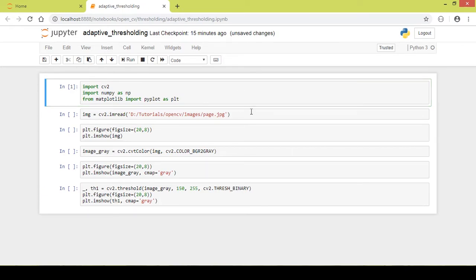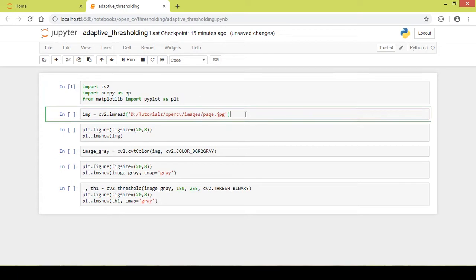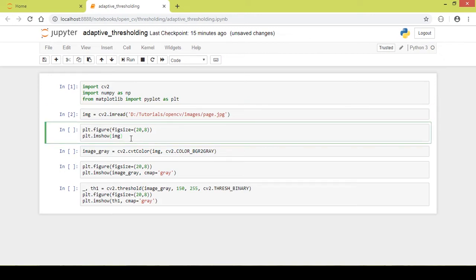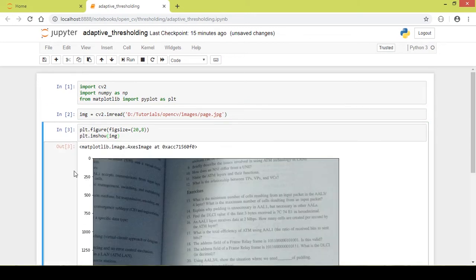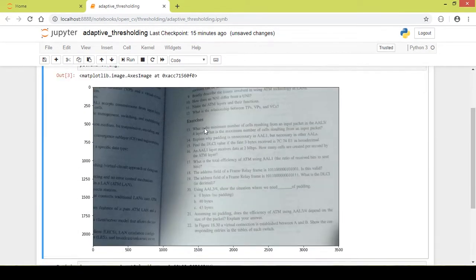I run this part of the code, and next I will read an image from my local computer into the variable 'image' using the cv2.imread function. I run this part of code as well, and I use the matplotlib function in order to see the image.